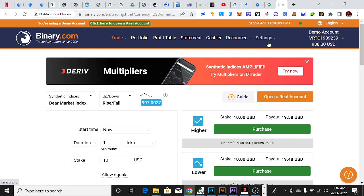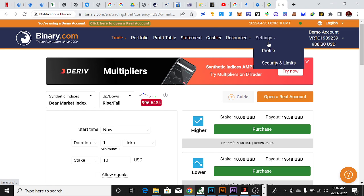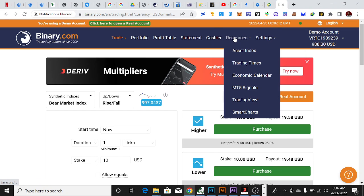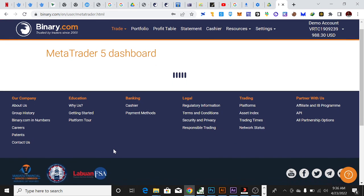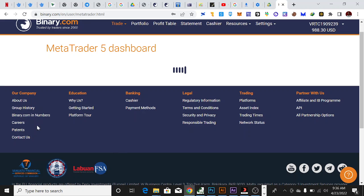In my case I prefer using Deriv because that's my official broker for trading volatility index and Crash and Boom. For those of you that want to download, you can just click on MetaTrader here and you'll see where you can download it.